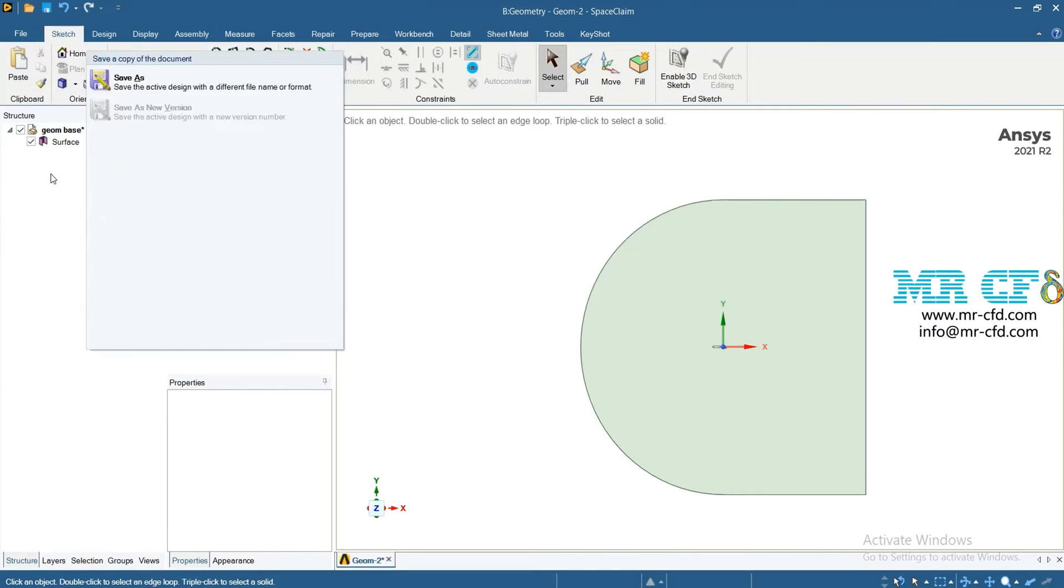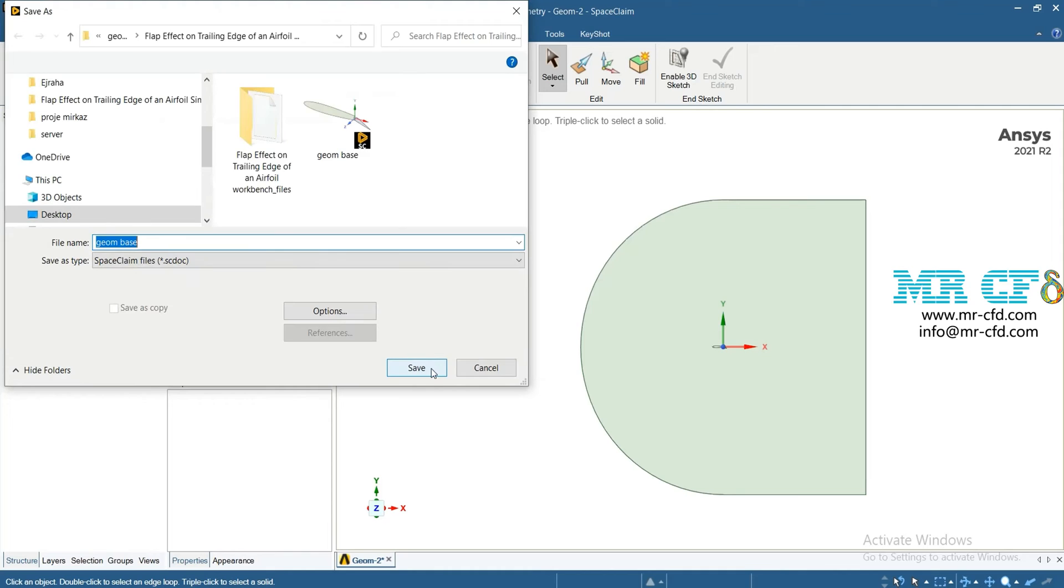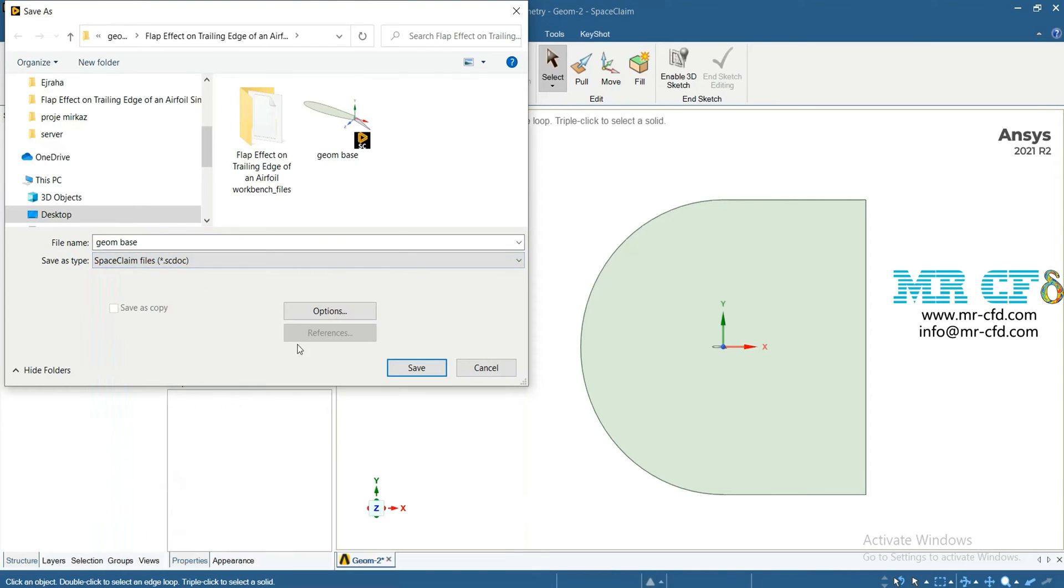To save your geometry, from File, Save As, specify the path and the name, also the format that you want, and then click on save.